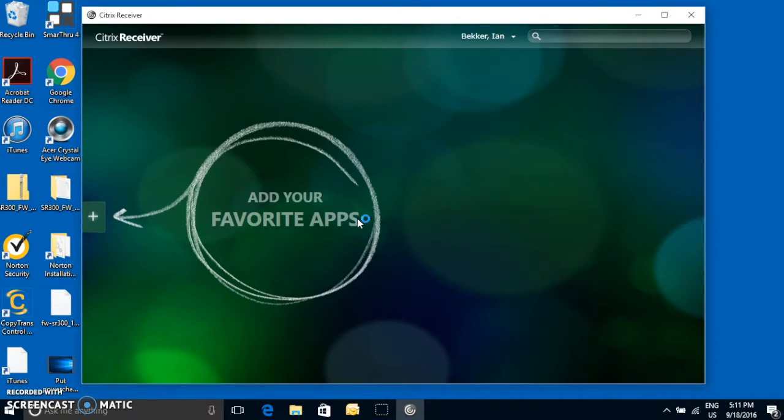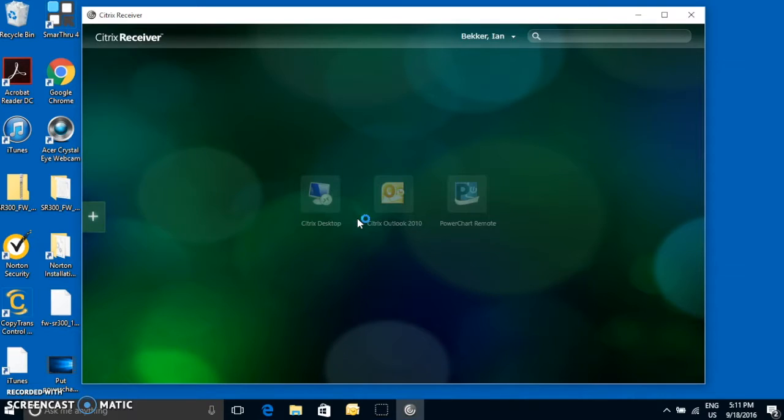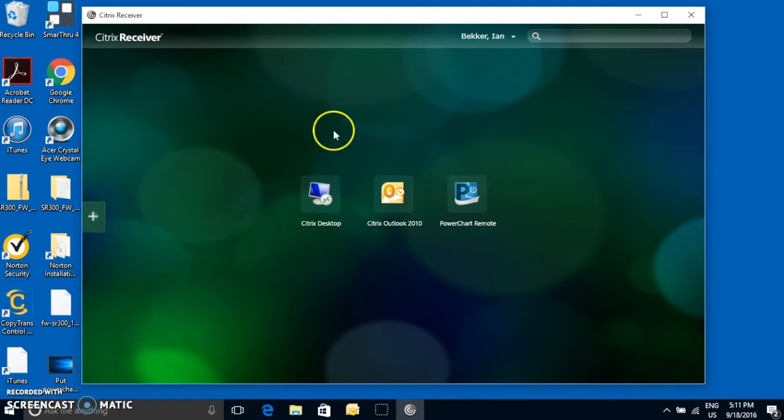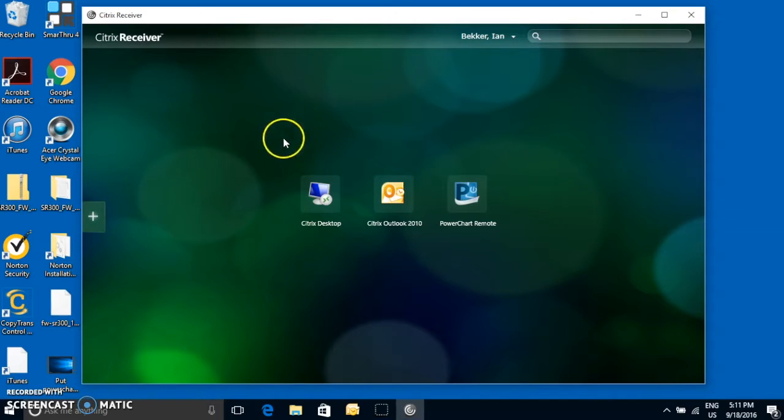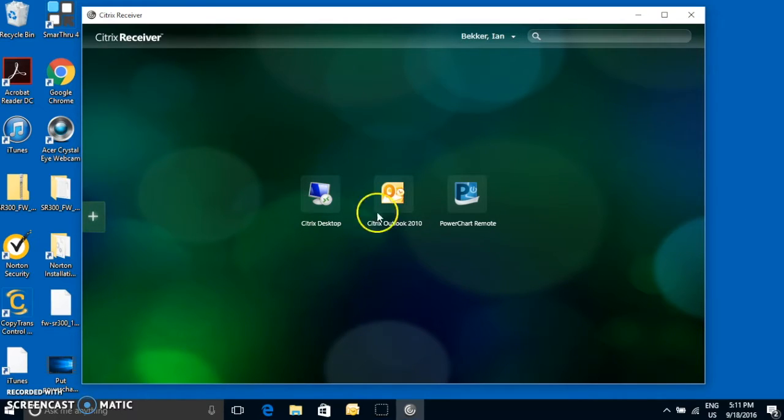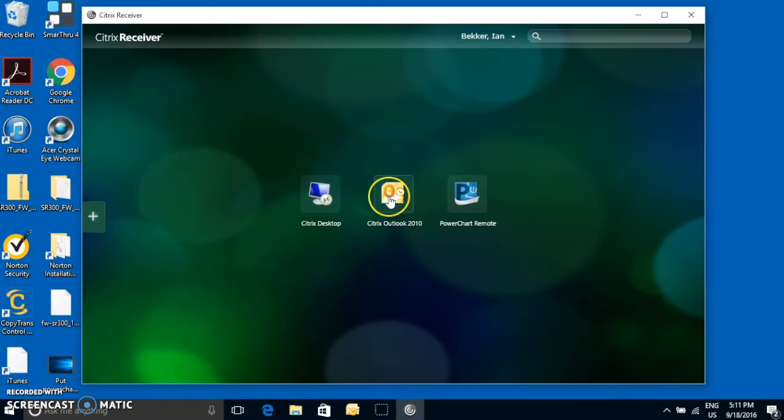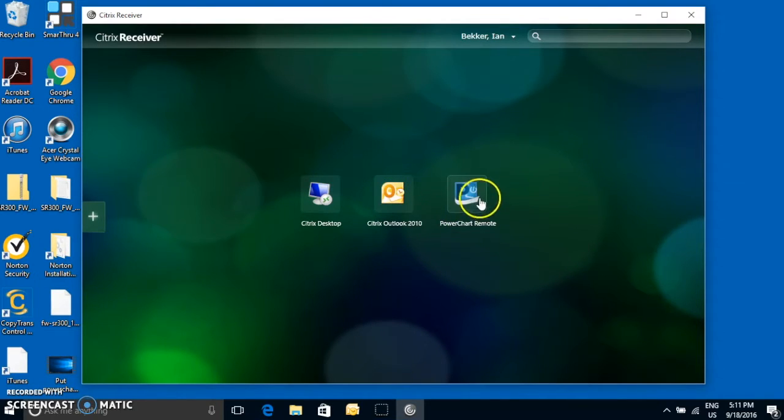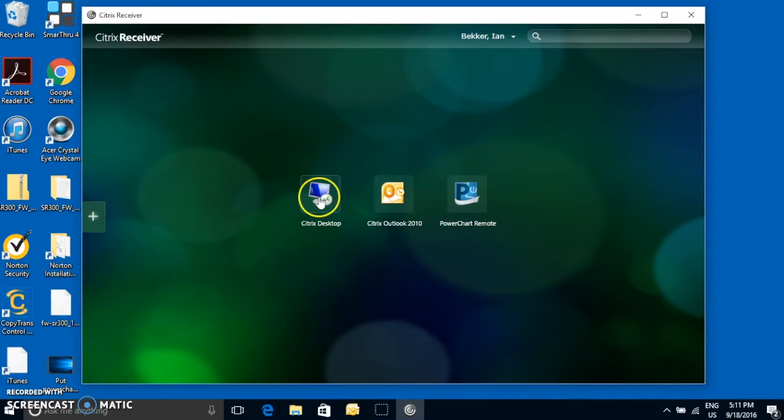Now, once you log in, you're going to see two icons right there. One of them, the Citrix desktop, will give you access to PowerChart. And then the other one will give you access to VEHA email. And that third one, you probably won't see there. It's just for me.